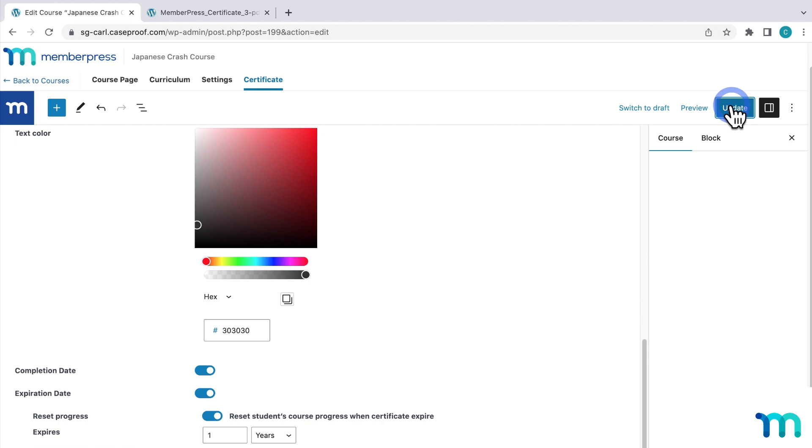And nothing here is set in stone. You can come back in the certificate tab and make changes at any time. Even if a student has already completed a course, your updates will show up on their certificate if they download it after you made the changes.